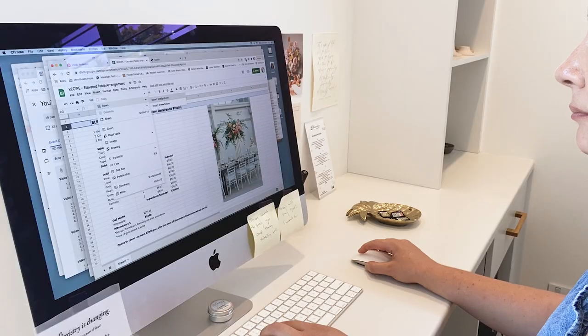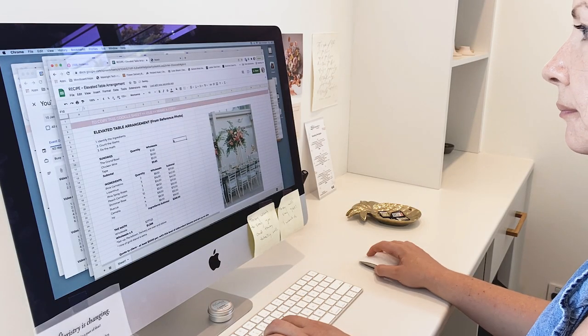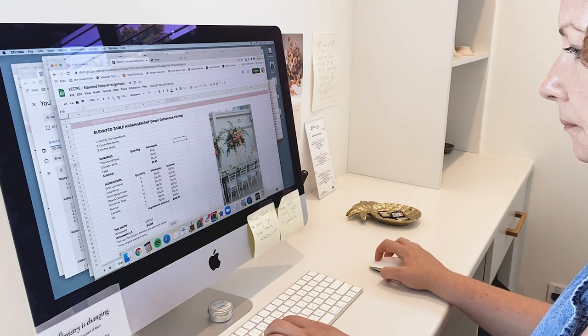I'll link this exact spreadsheet down in the description below so you have access to it. You will need to make a copy of it — I'll give you instructions on how to do that at the top of the spreadsheet. You'll have my exact recipe for this reference picture, but go out there and try it for yourself. It's such an incredible exercise.